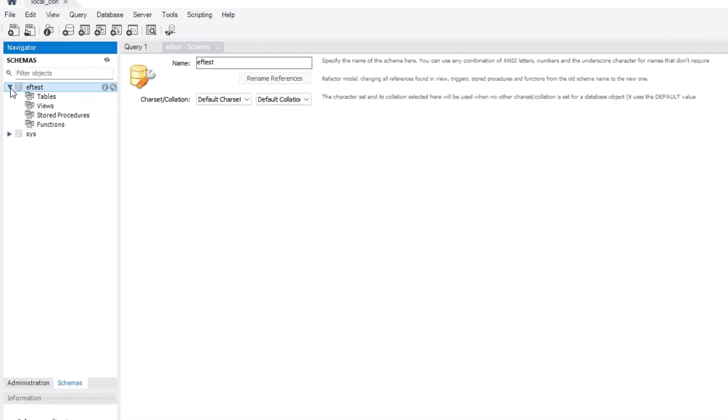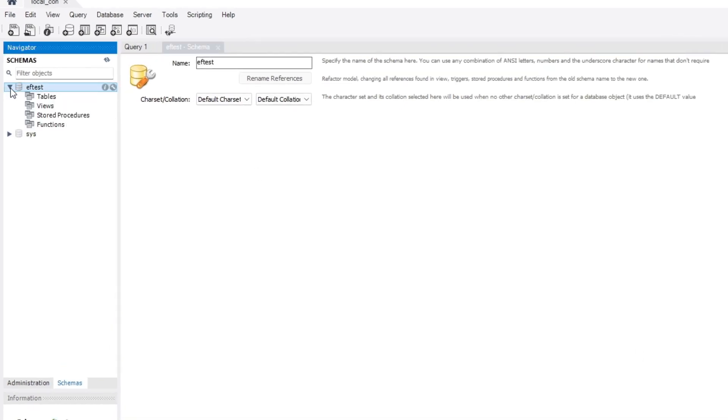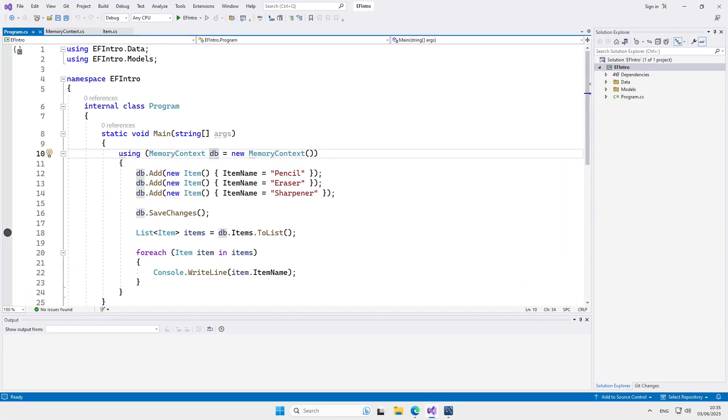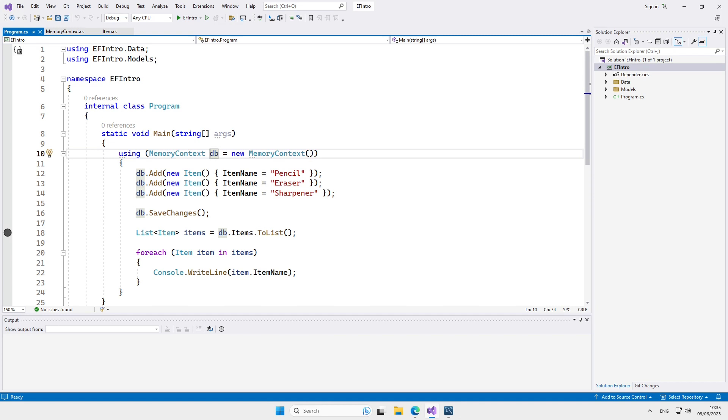So we're done with the database configuration, let's get back to Visual Studio. Since our program was not interacting with the database directly but via Entity Framework, changing the database is not going to require too many code changes. The changes that we are going to make are mostly in the database context class. Let's create a new context class and place it in the data folder. This time we'll call it MySQL context.